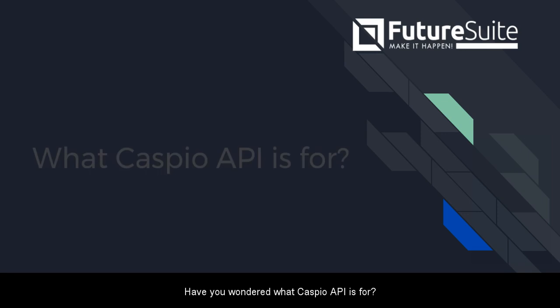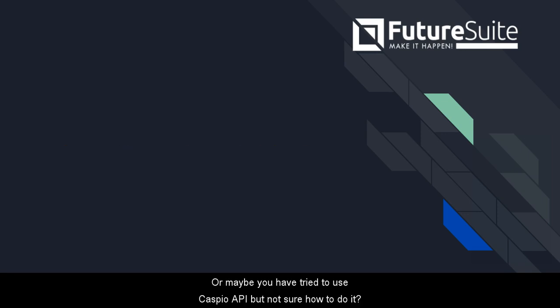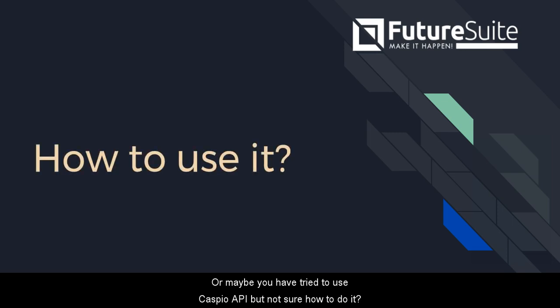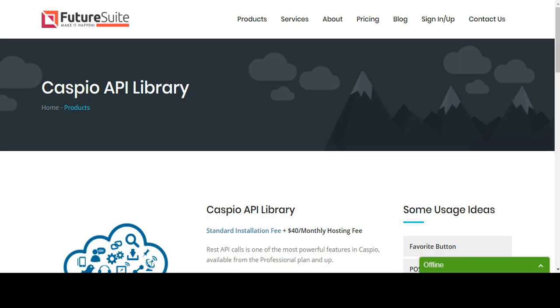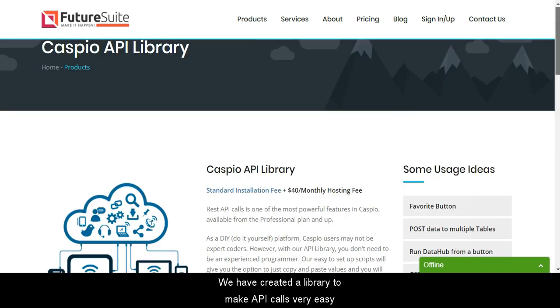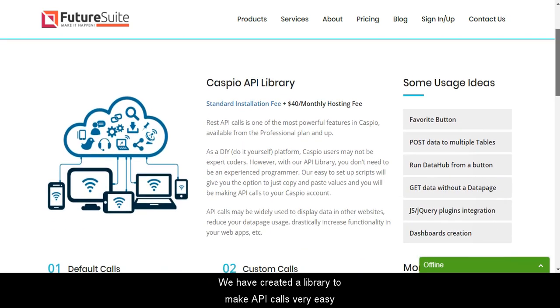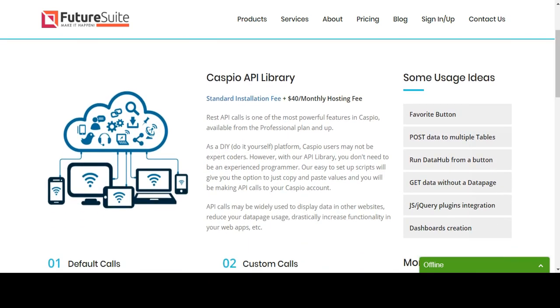Have you wondered what Caspio API is for, or maybe you have tried to use Caspio API but not sure how to do it? Now we have the answer. We have created a library to make API calls very easy.